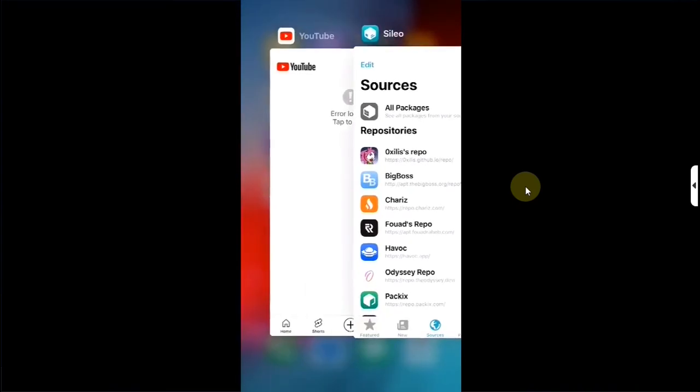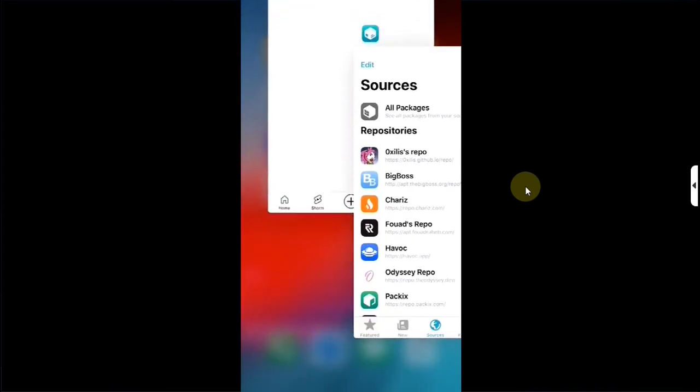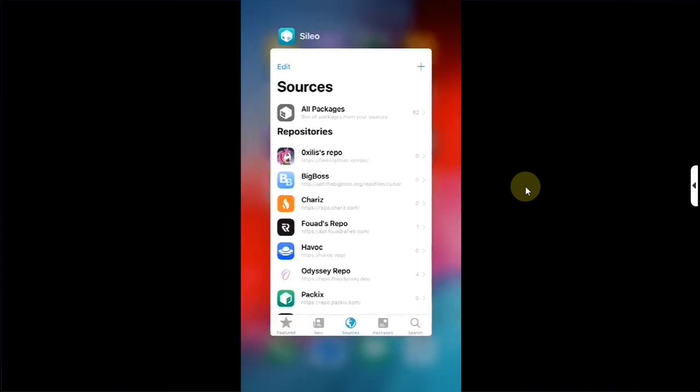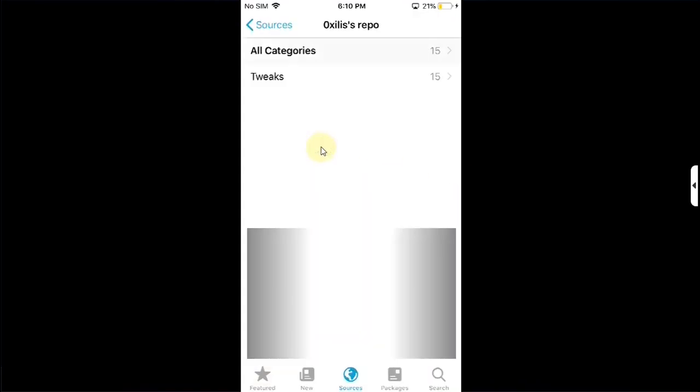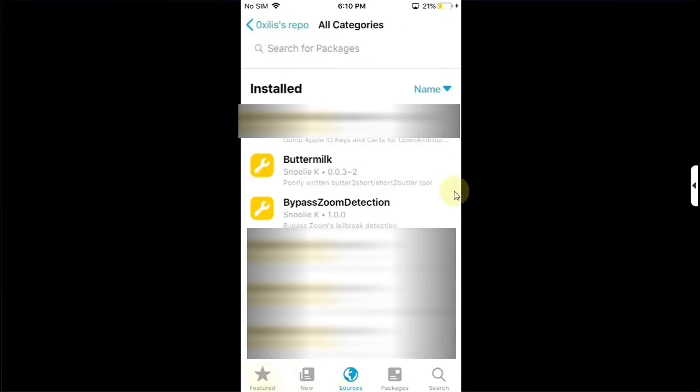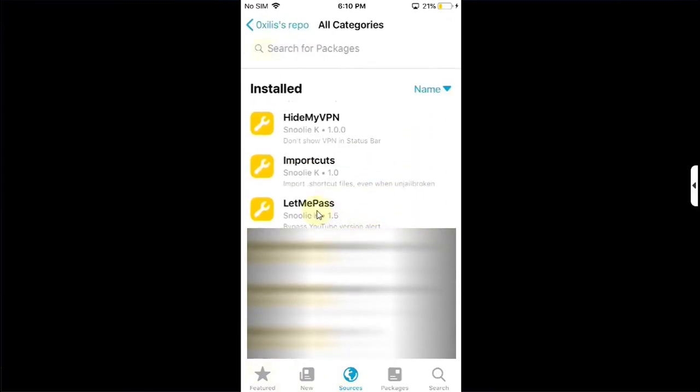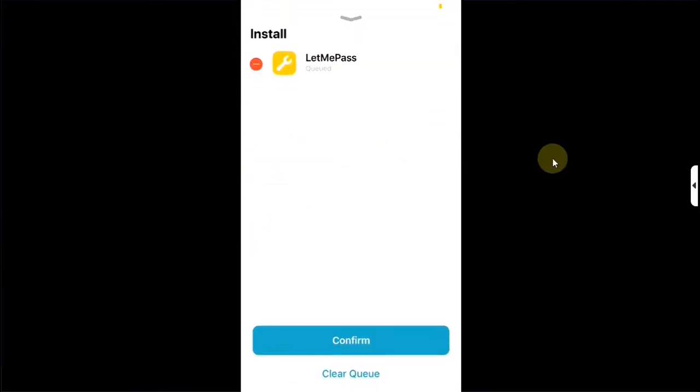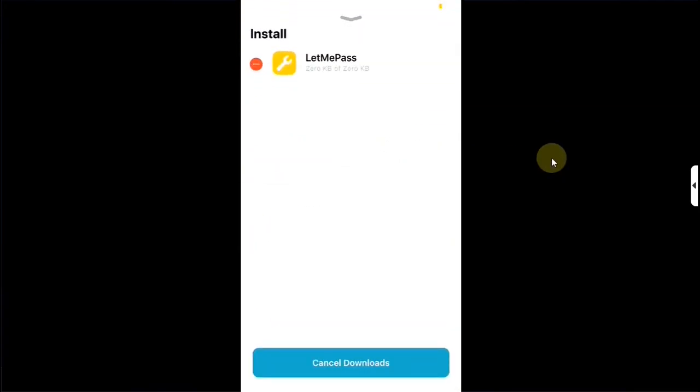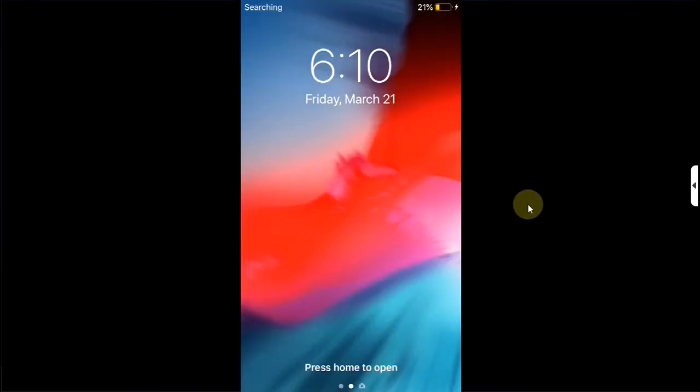But before, open switcher and close the YouTube app from the background. Then go to this repo. Go to all categories and from there, install let me pass. Hit on get, queued and confirm to install it. Then restart springboard.